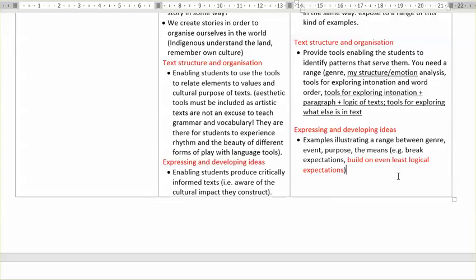So this is about the range — showing students resources that enable them to actually explore the relationship between genre, like persuasive genre and the way it generates logic, as opposed to a comedy sketch. And I wrote here: enabling students to produce critically informed texts, aware of the cultural impact they construct. We live in a diverse society, in a multicultural society — we have different types of English, different accents, different symbols, different ways of using these symbols to achieve whatever we want.